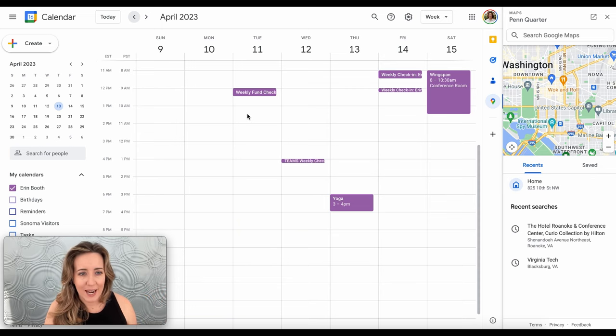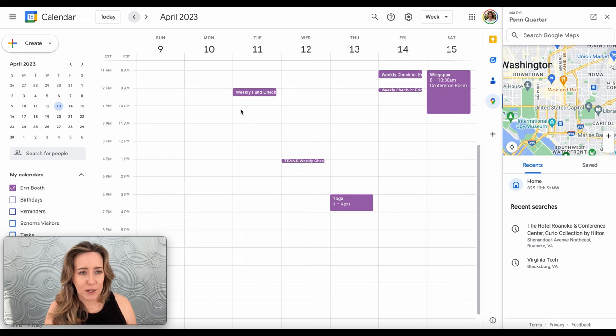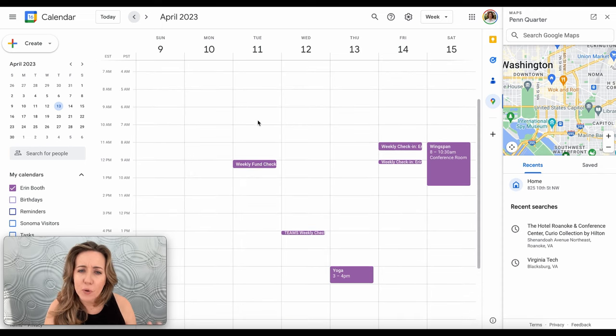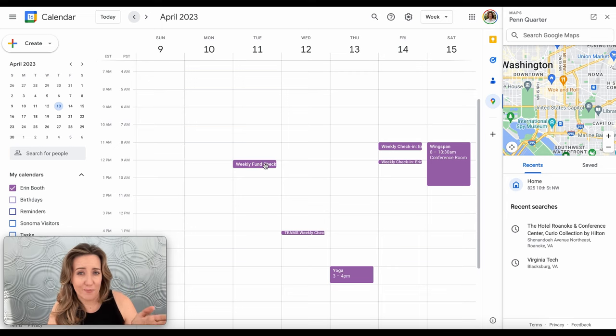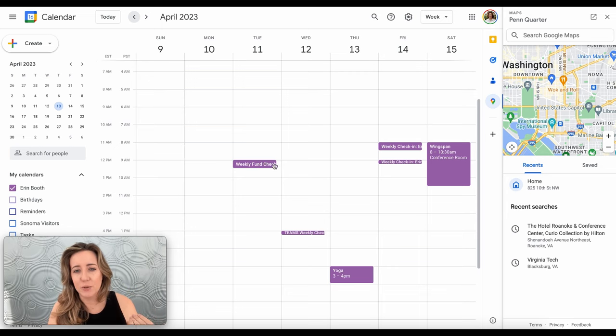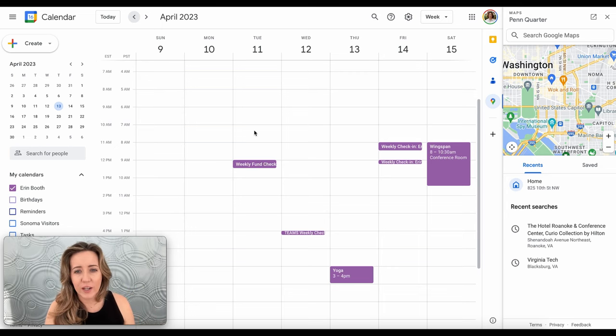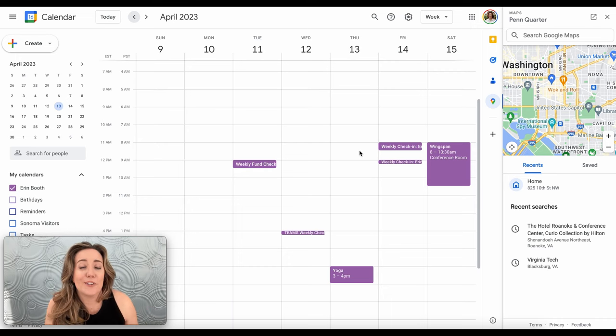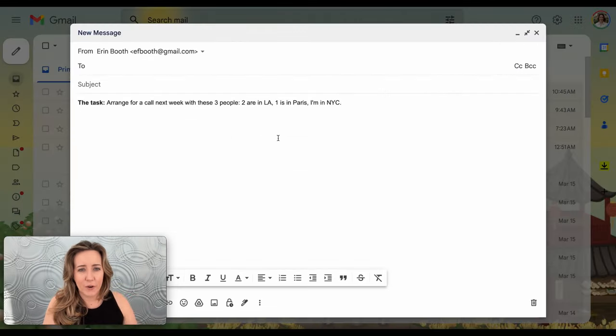I don't want to double book them obviously. So what I could do is Monday is wide open, that's pretty obvious. Tuesday it looks like they've got availability after 10 in the morning. I know because of Paris that if I suggest something too late it might not work for them, so morning on Tuesday, morning on Wednesday, morning on Thursday.